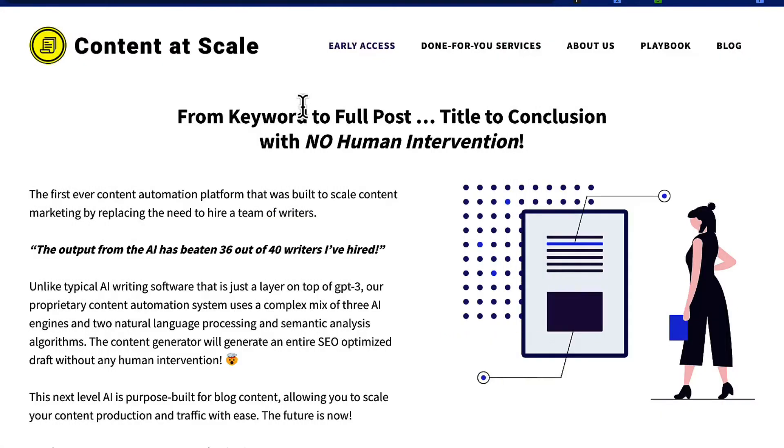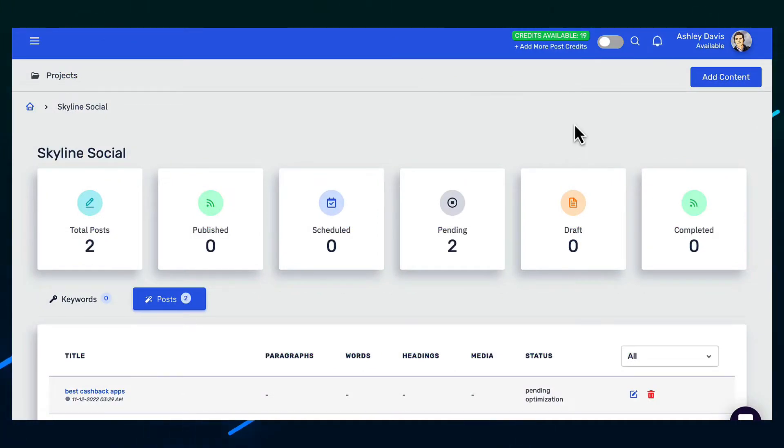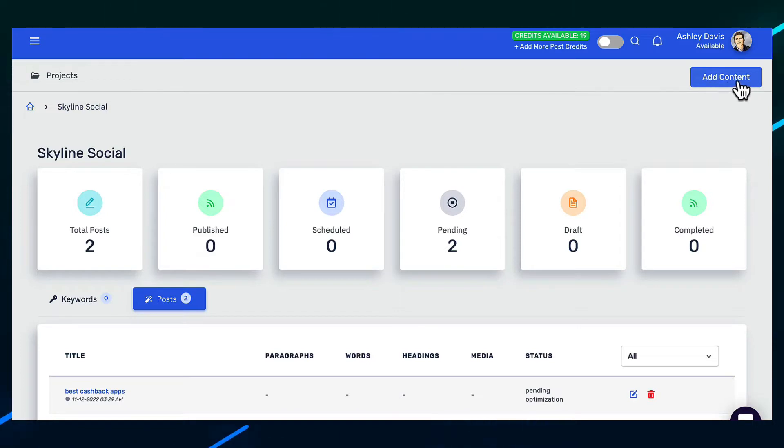So let me go through how it all works. So once you've signed up for an account, you'll see a dashboard that looks like this. And to start creating content, all you need to do is click on the add content button on the top right. So click on this.